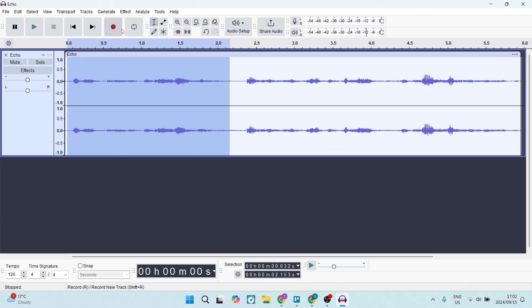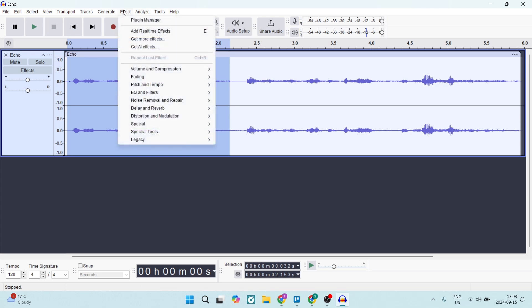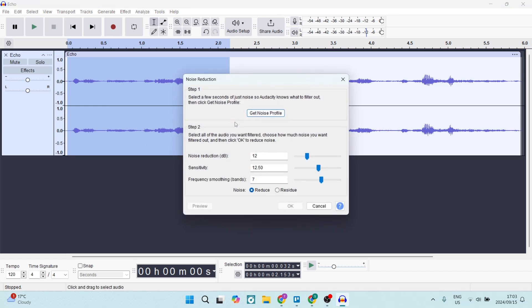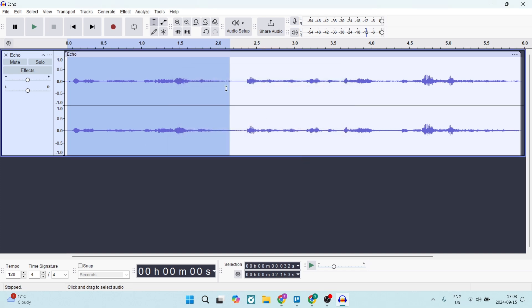So once you've done this, you're going to go up to Effect, you're going to come down to Noise Removal and Repair and look for Noise Reduction. Now this is the point where you need to play around with your results. First thing is, let's click on Get Noise Profile. All right, now we're going to go ahead.